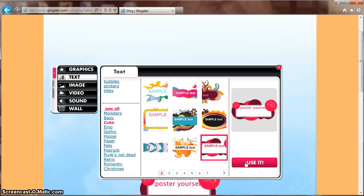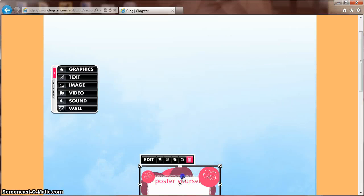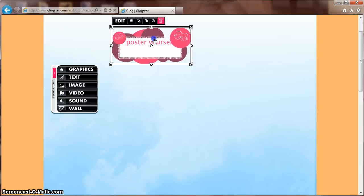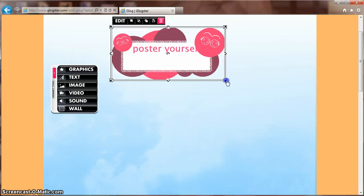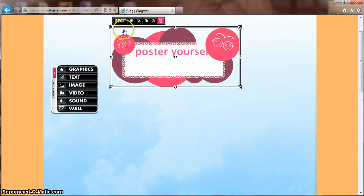To manipulate the text, close out the small window. You can now click and drag your title anywhere on your poster. Click the corner arrows to resize. To add text, click Edit.